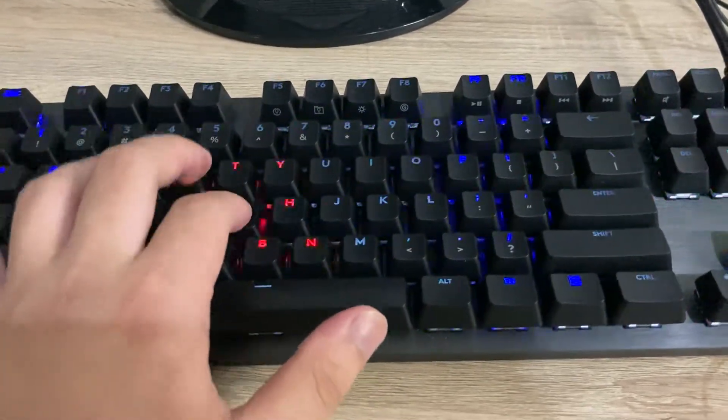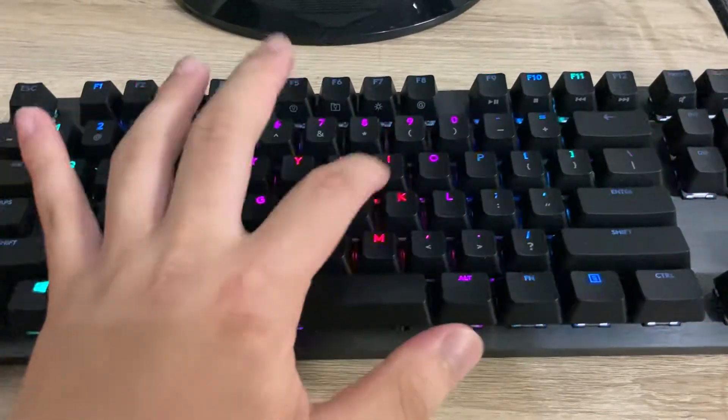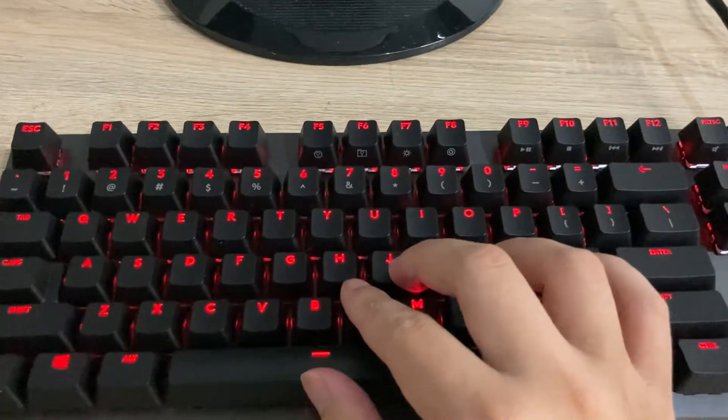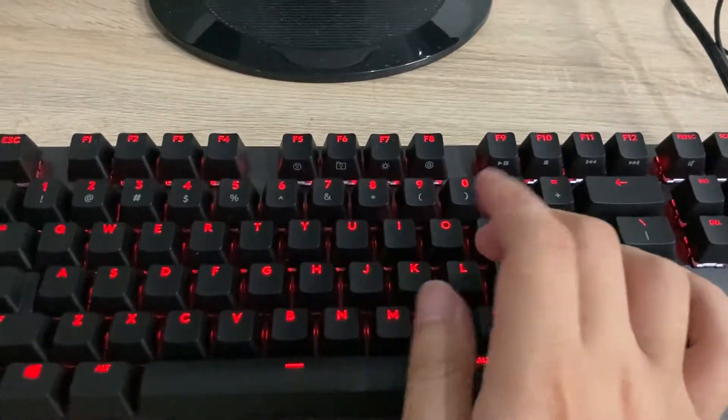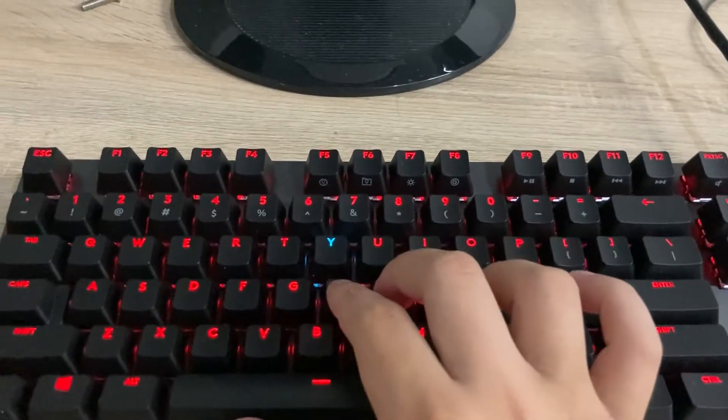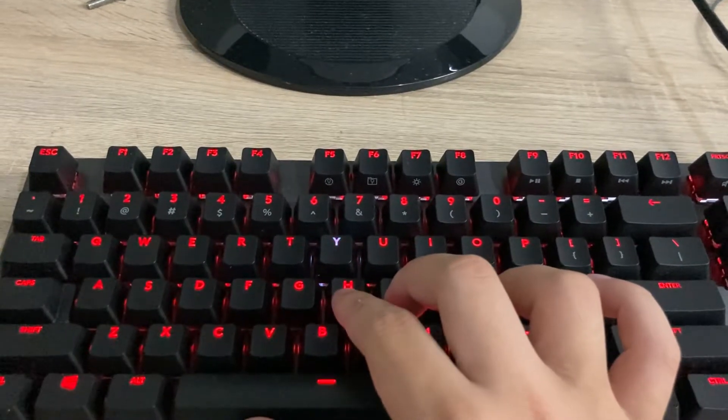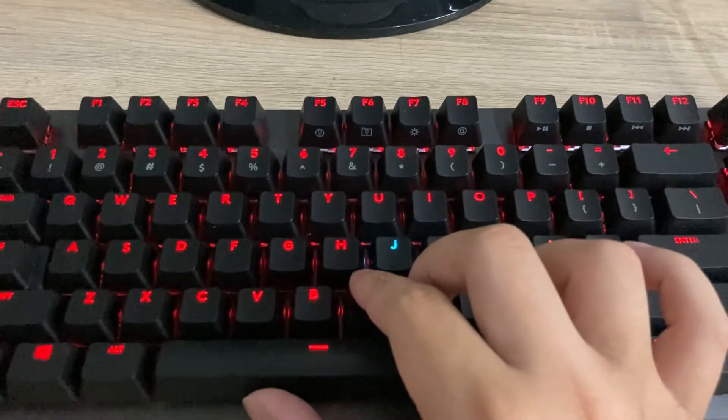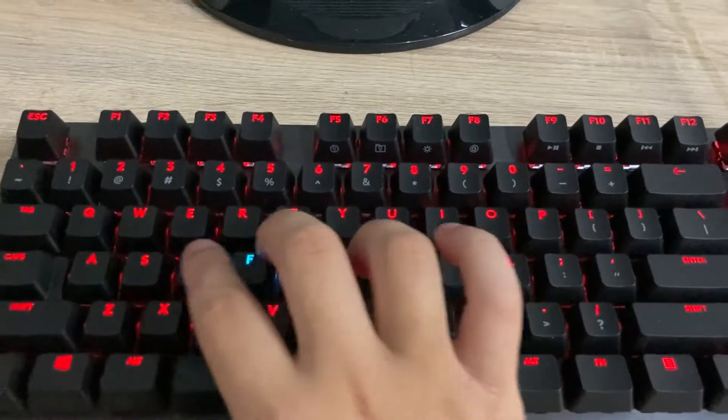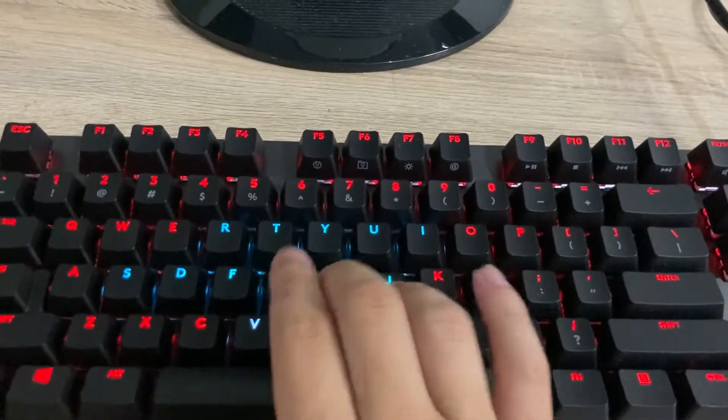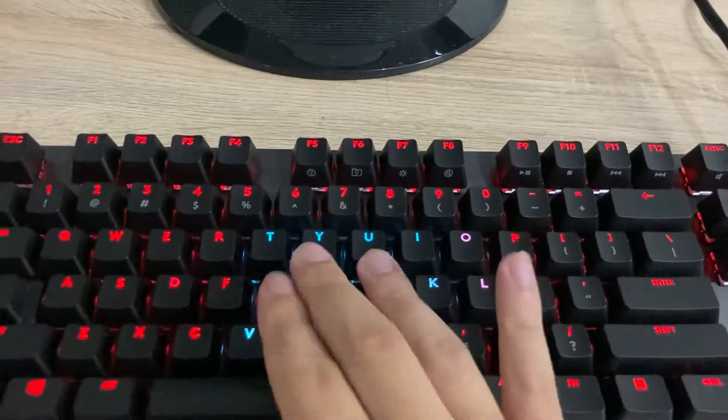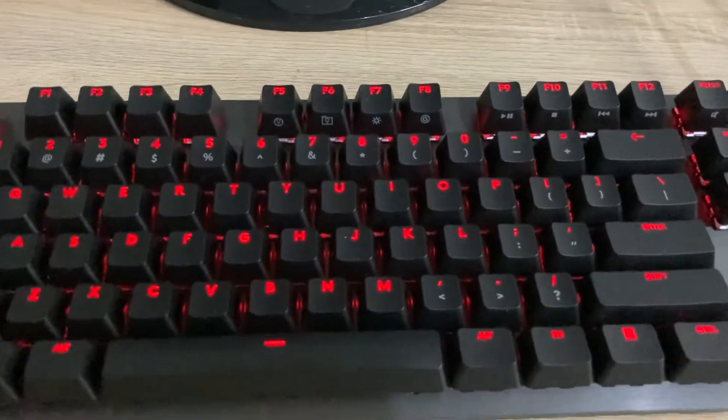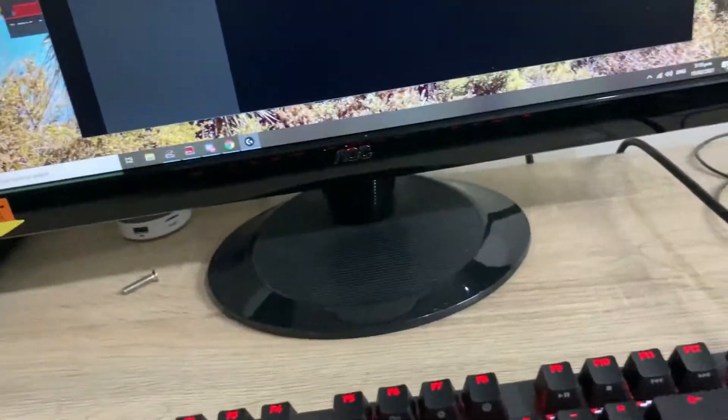And then it has this echo press. Like when I press a key, it will turn to a different color and then go back to the normal color. So watch this. Y, and then it will go back to red. J, like any key. And they all turn back to red.